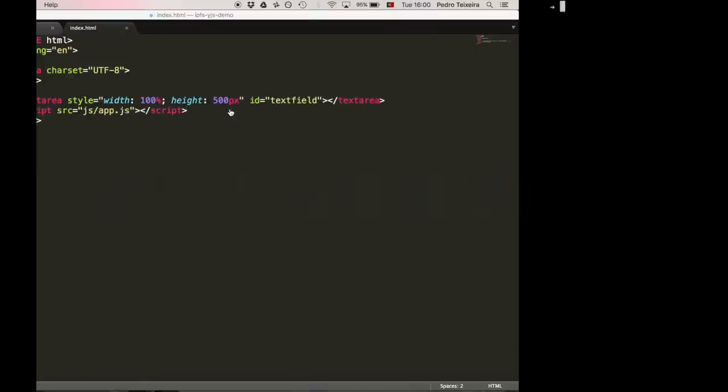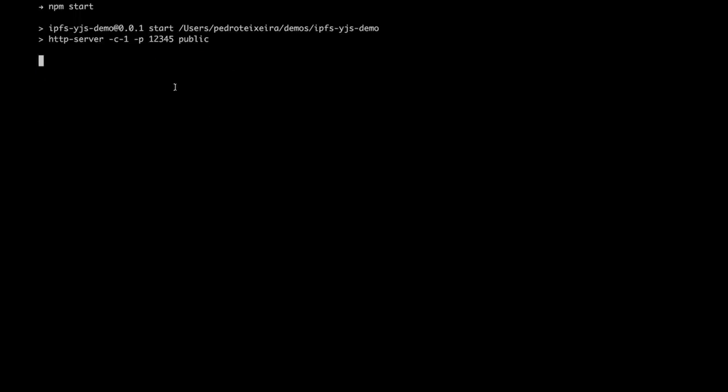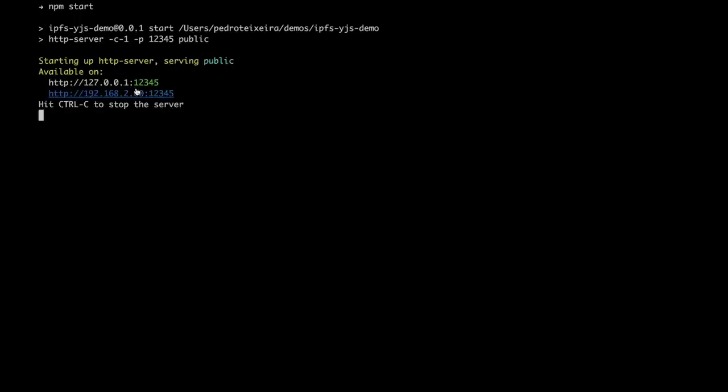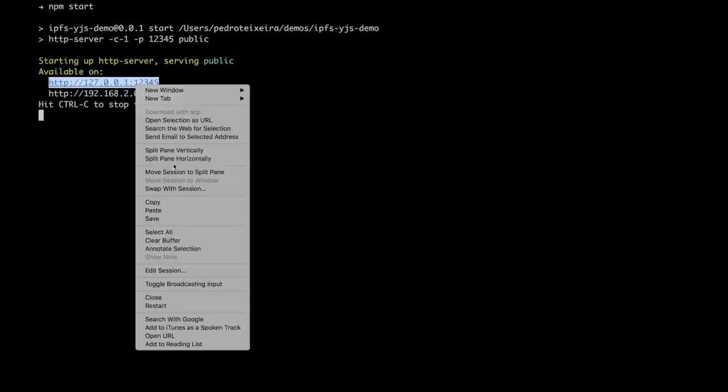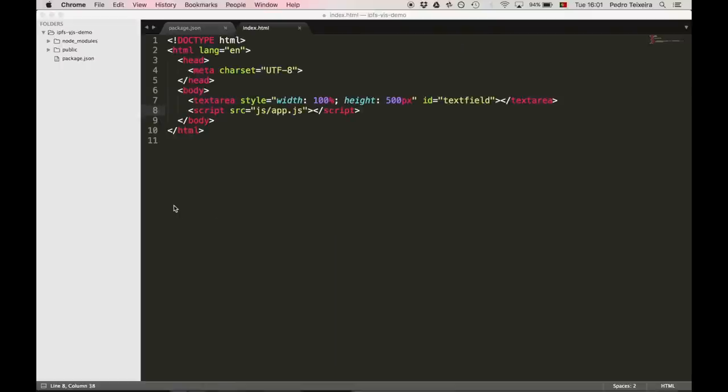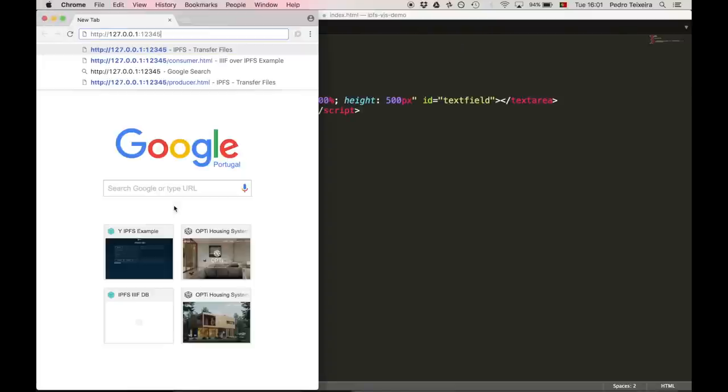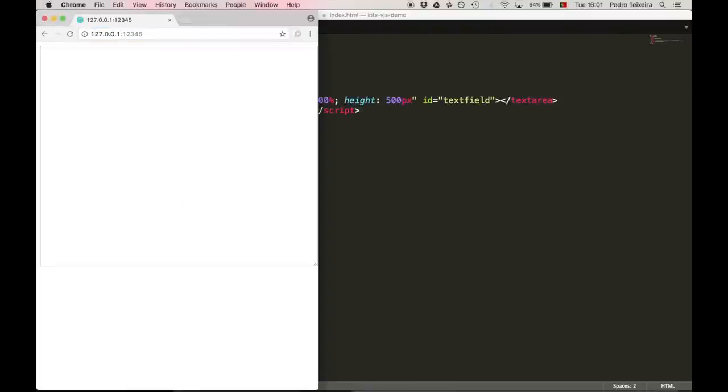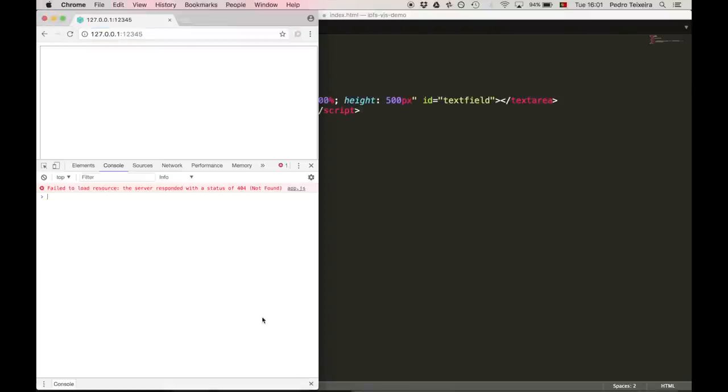So now we can start our web server and try and load our web page. Opening the console, here you can see that app.js wasn't loaded because it wasn't generated. So let's take care of that now.